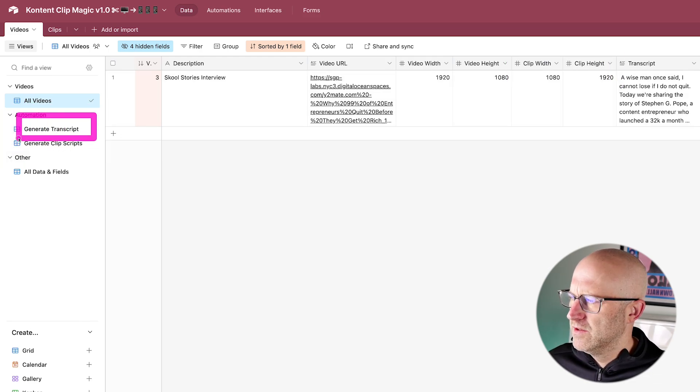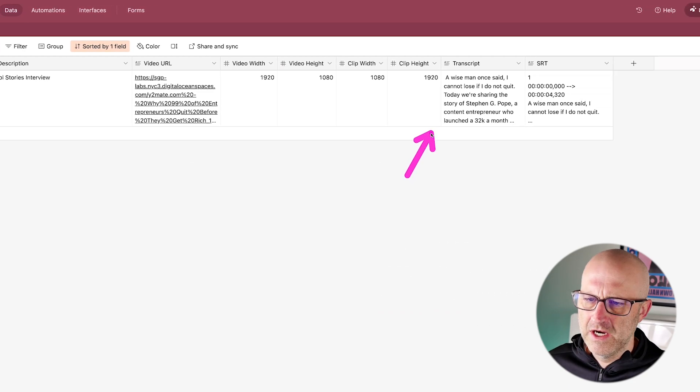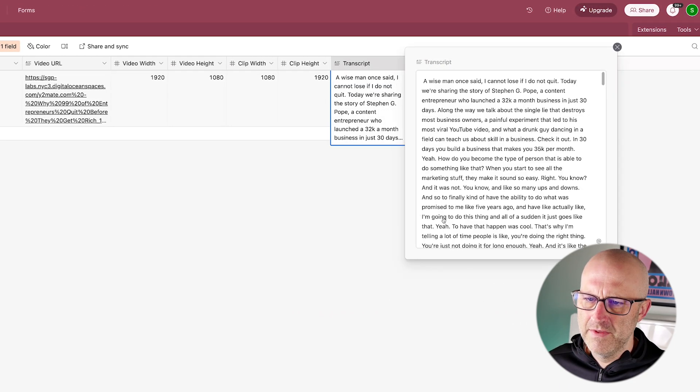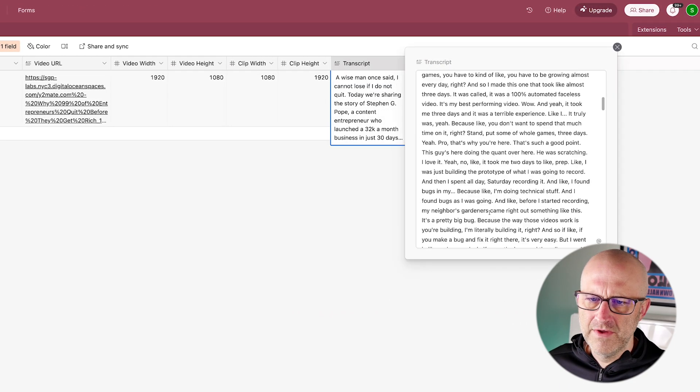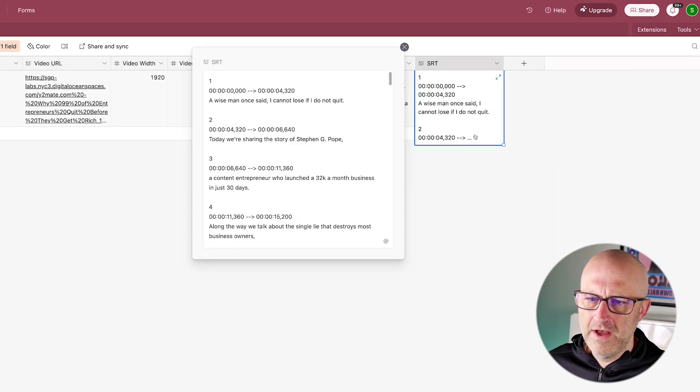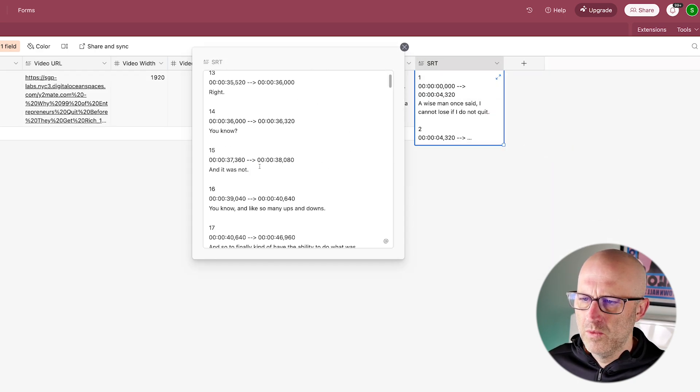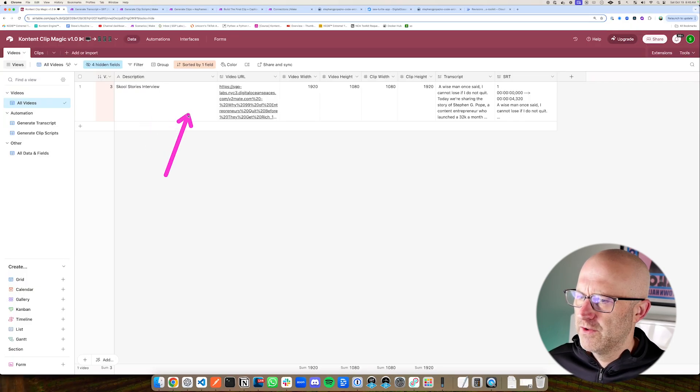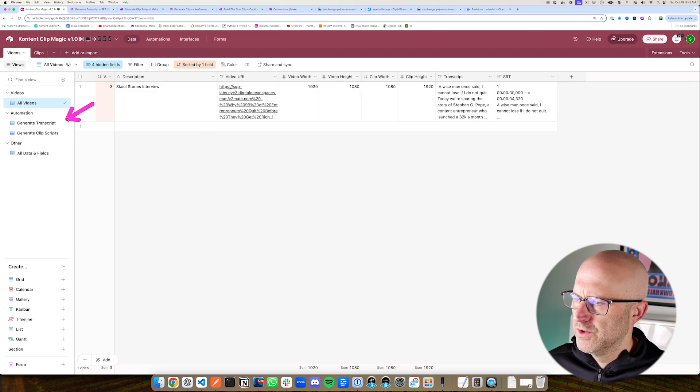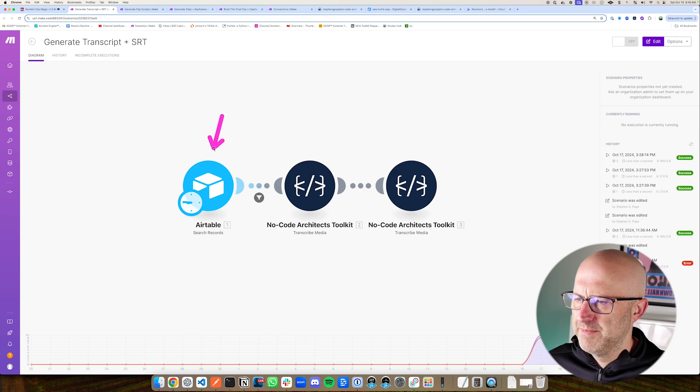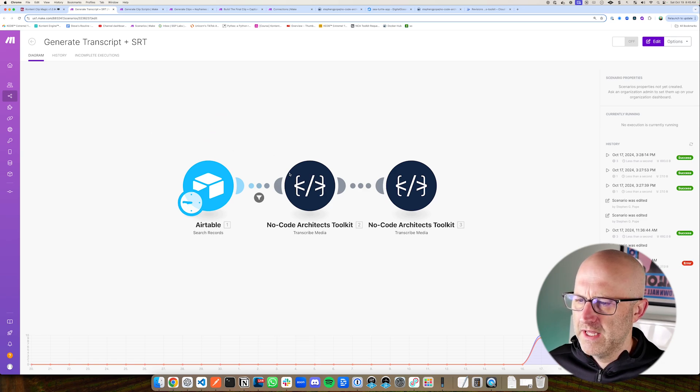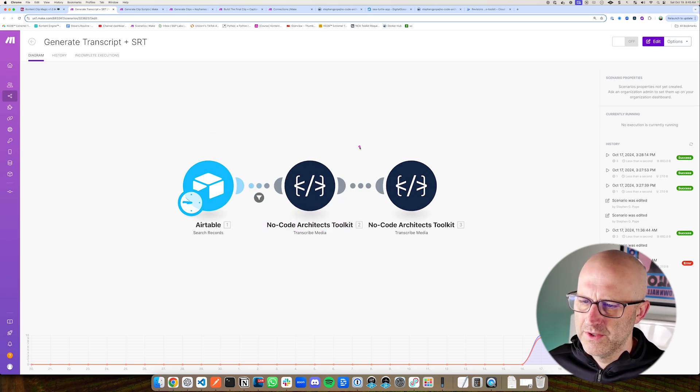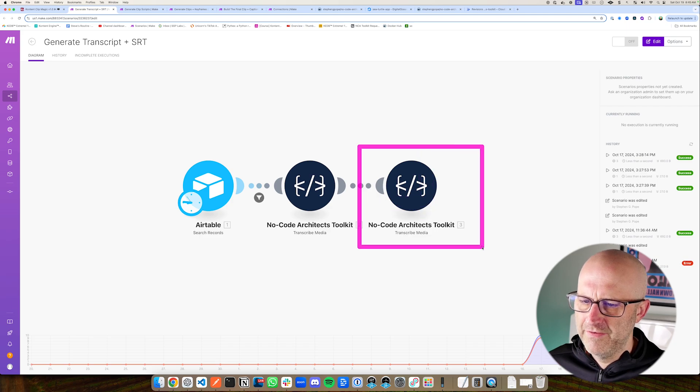The first thing that we need to do is to generate a transcript. And as you can see here, we already have the transcript of the entire video right here. And then we also have the SRT file, which is a caption file, which helps break down the timestamps of given sentences. And so when you first add a video and then add a video URL to this column here, it will trigger this generate transcripts automation, which is right here. It simply loads up that row from Airtable, and then it starts the transcription process and then also the process to create the SRT file.